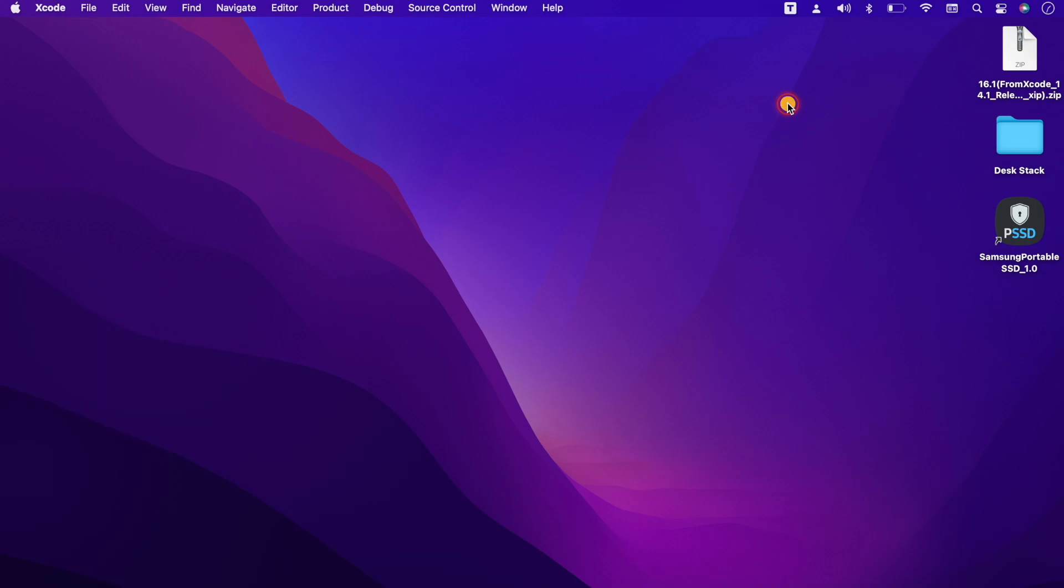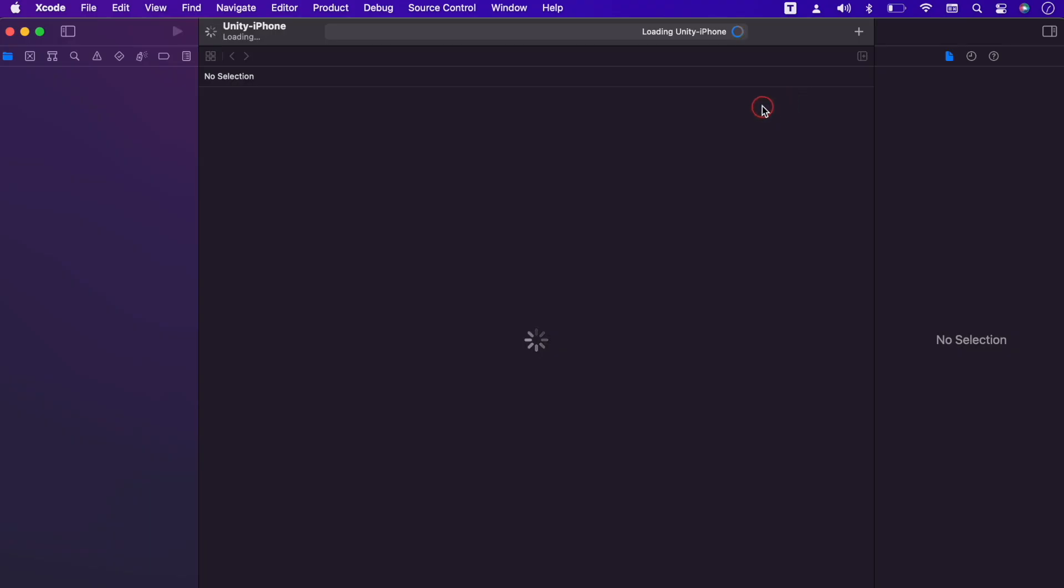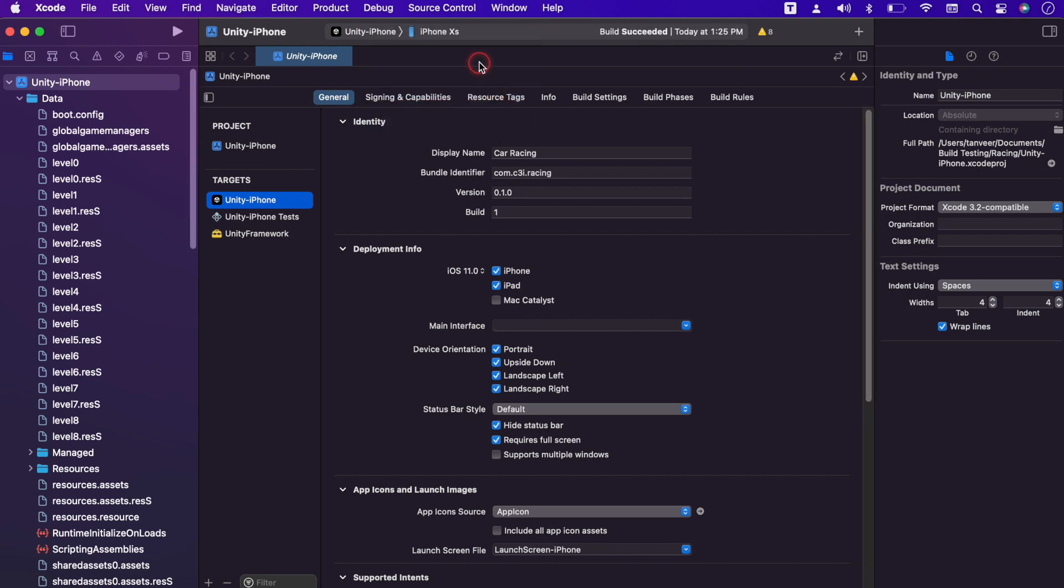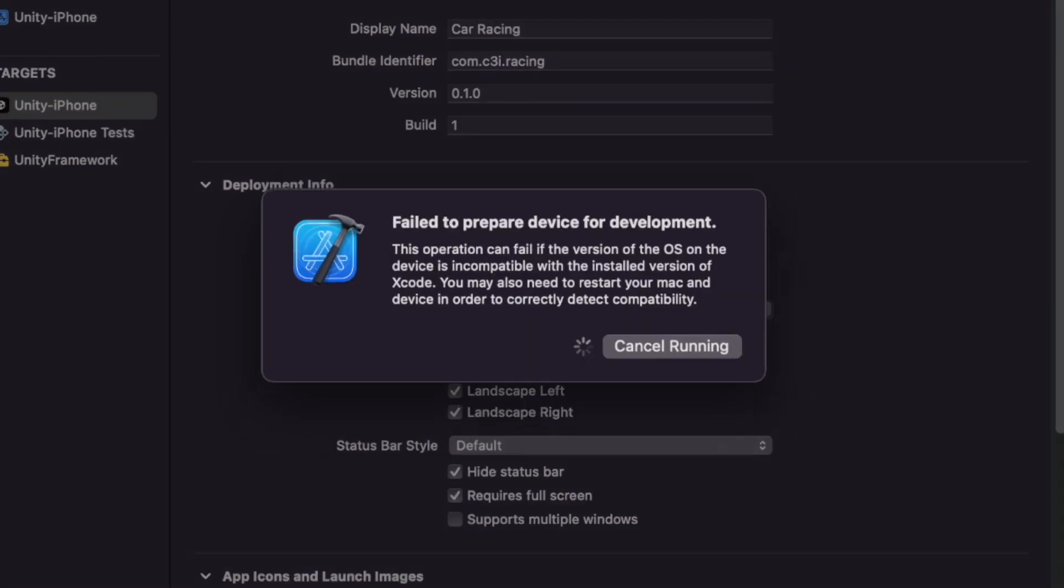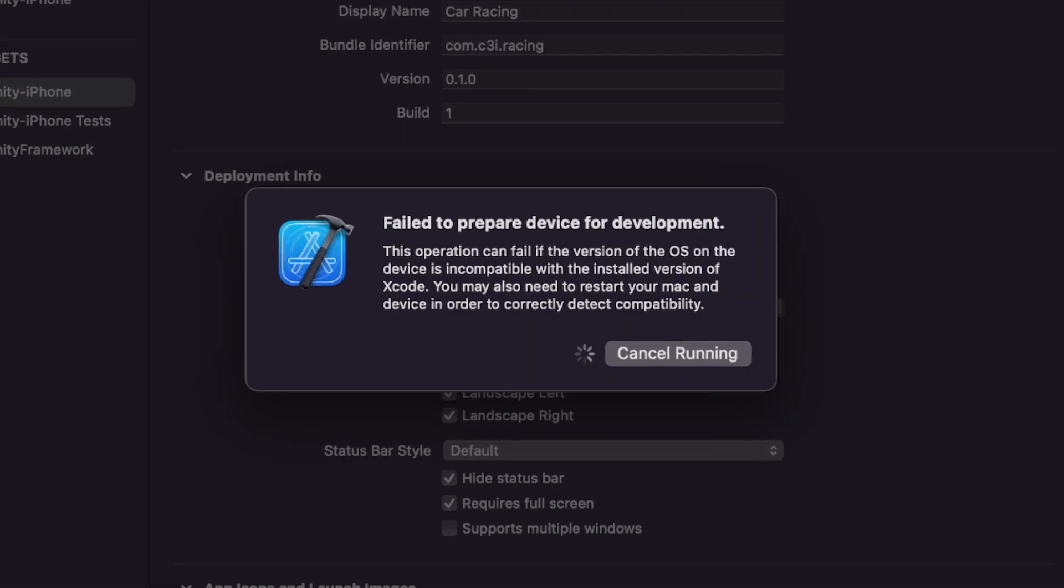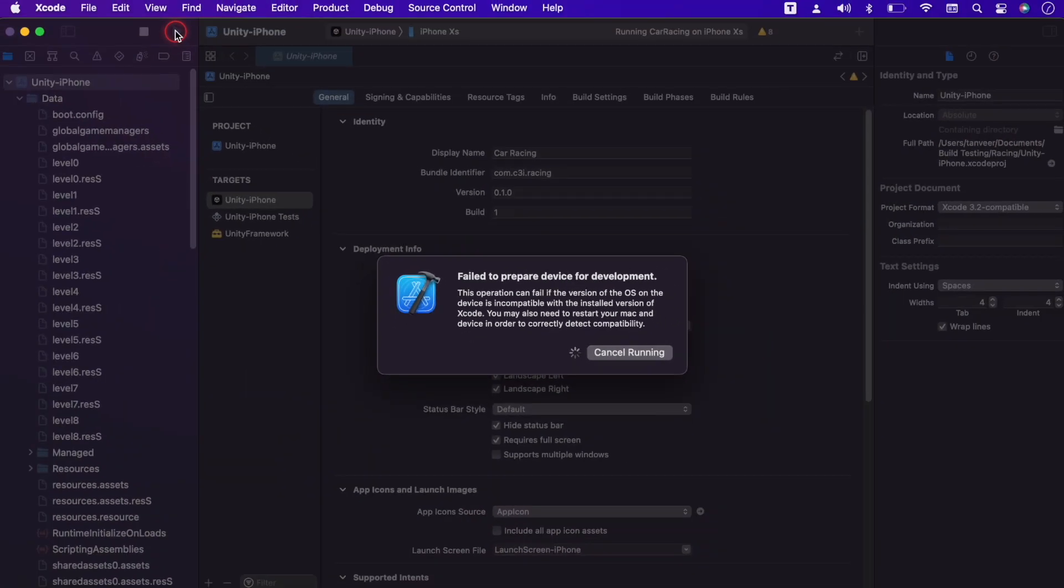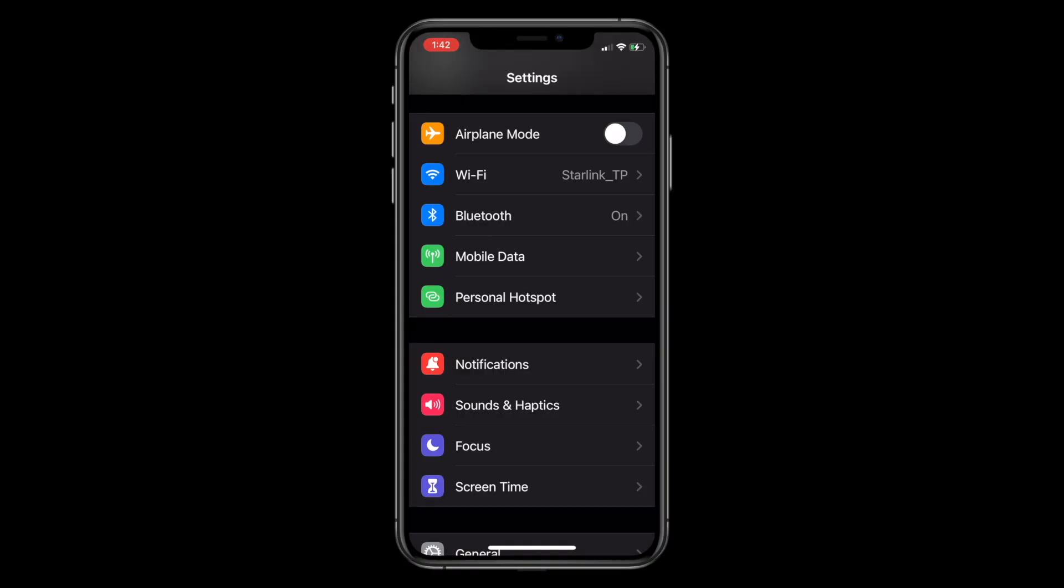Now let's see does it fix or not. Open the Xcode project, select the device and try to run it again. Build is succeeded. Build is succeeded but we still have the error.